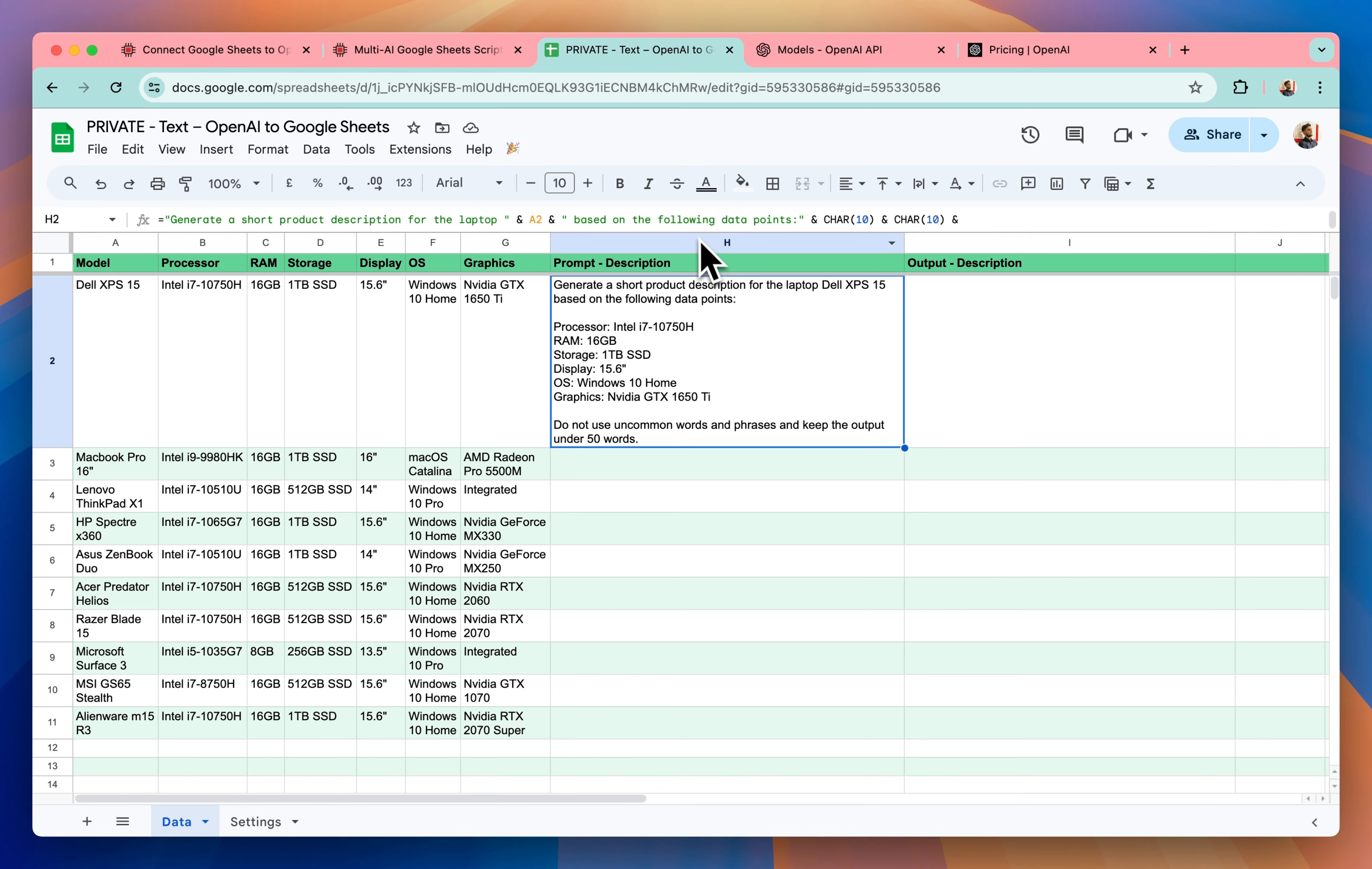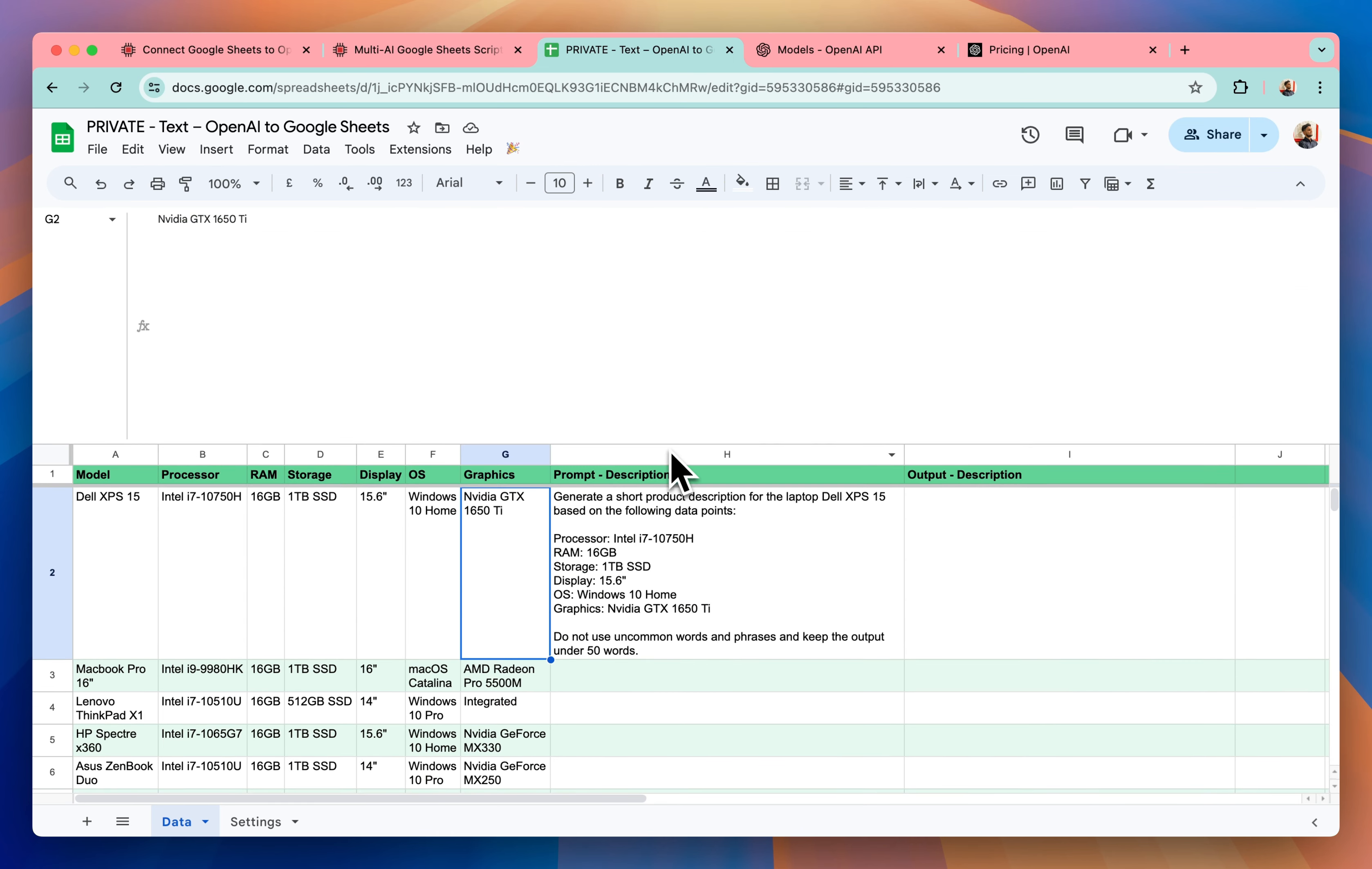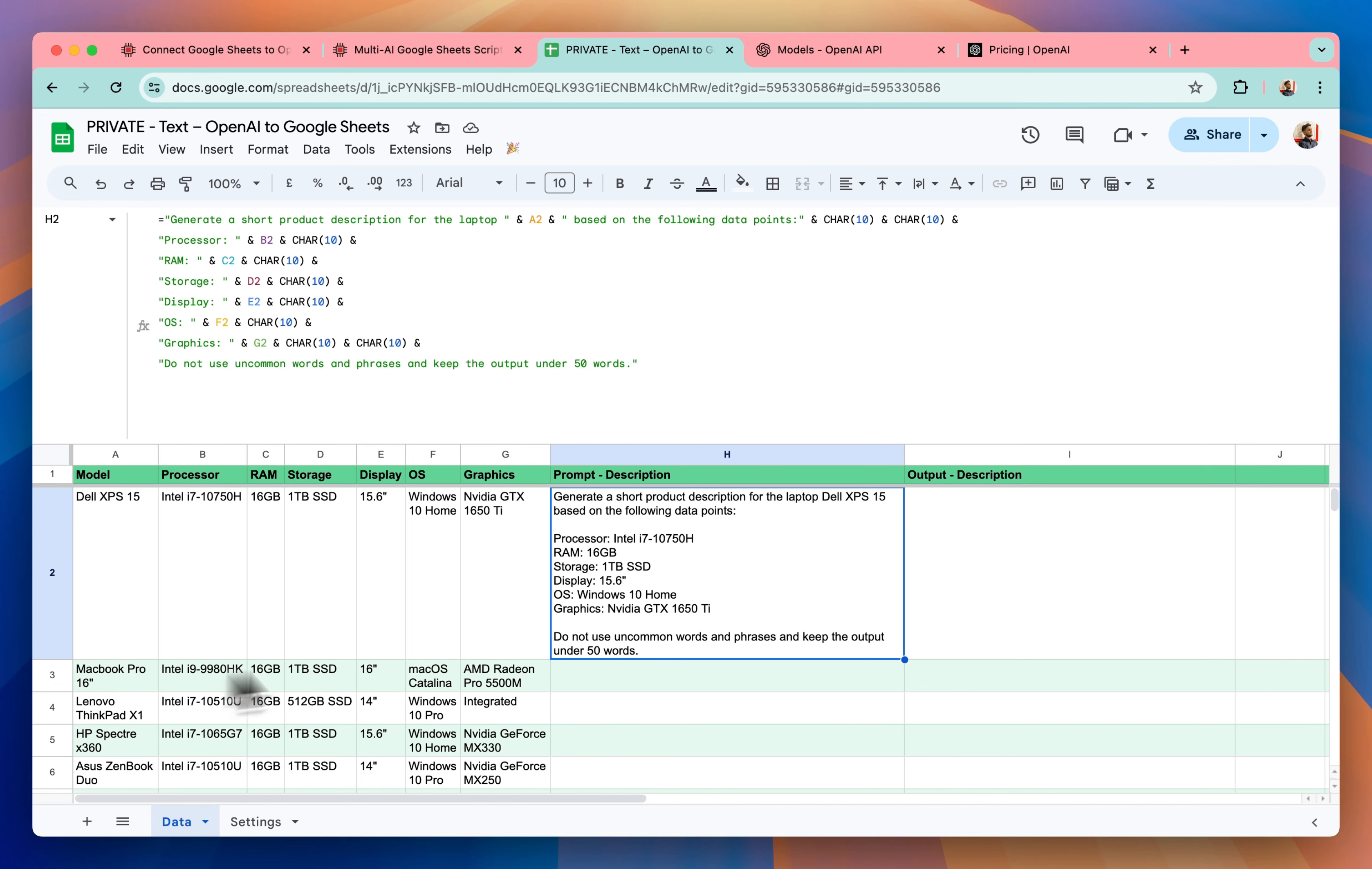I have written a prompt like this, including all the available information that I have. So if you see the prompt, this is how it is: generate a short product description for the laptop A2, which is a variable in this case and it will be different for all the rows. And based on the following data points...